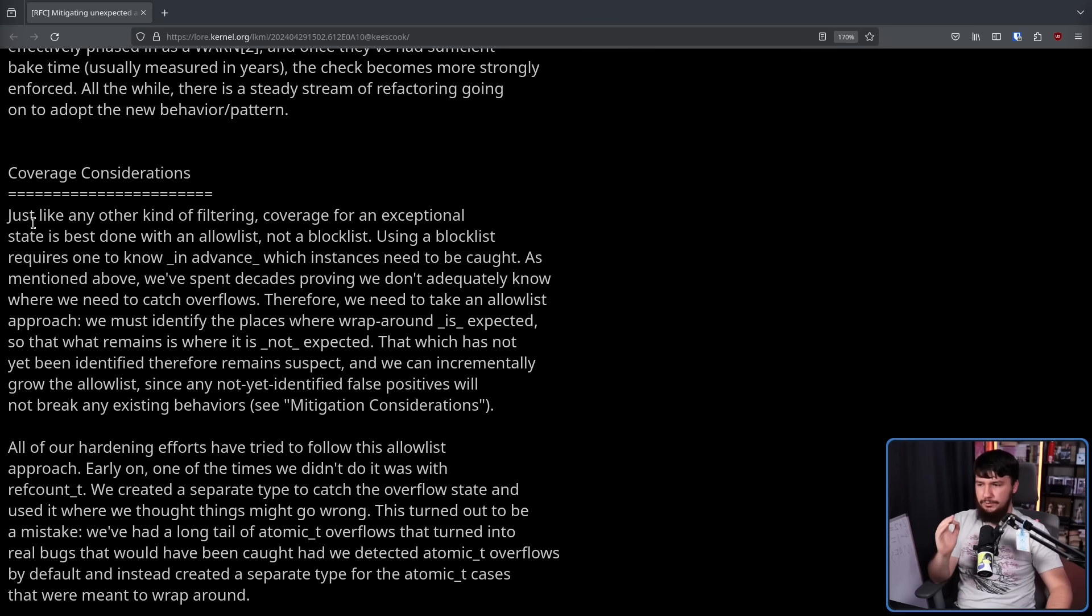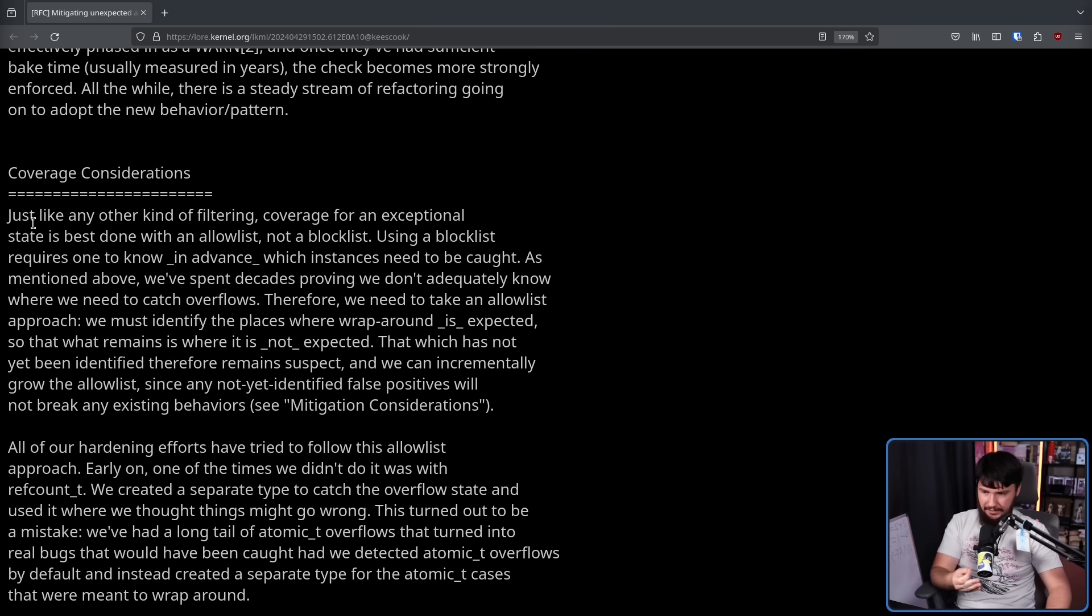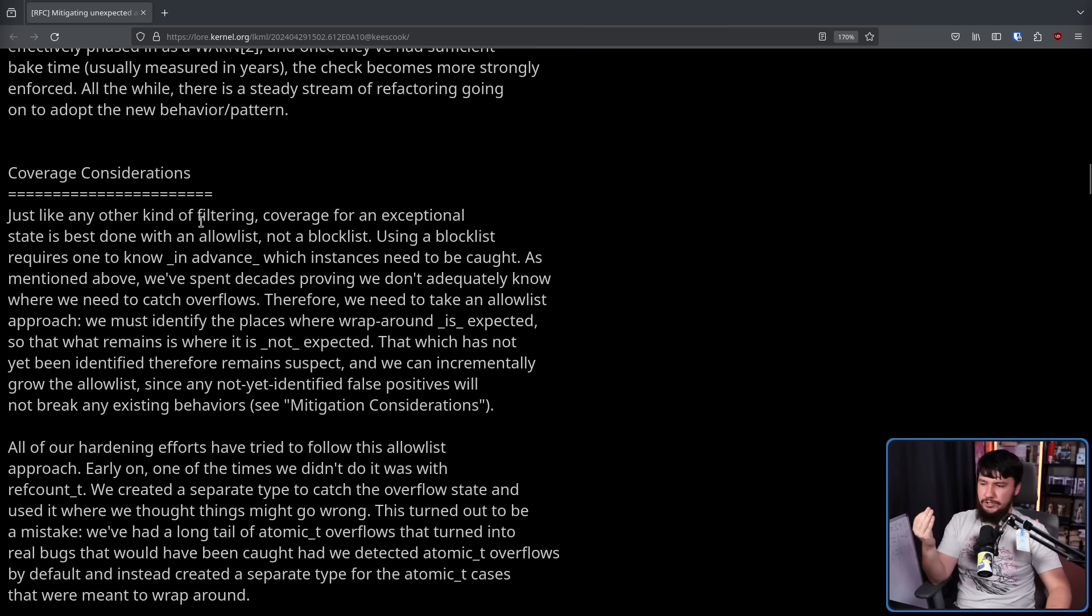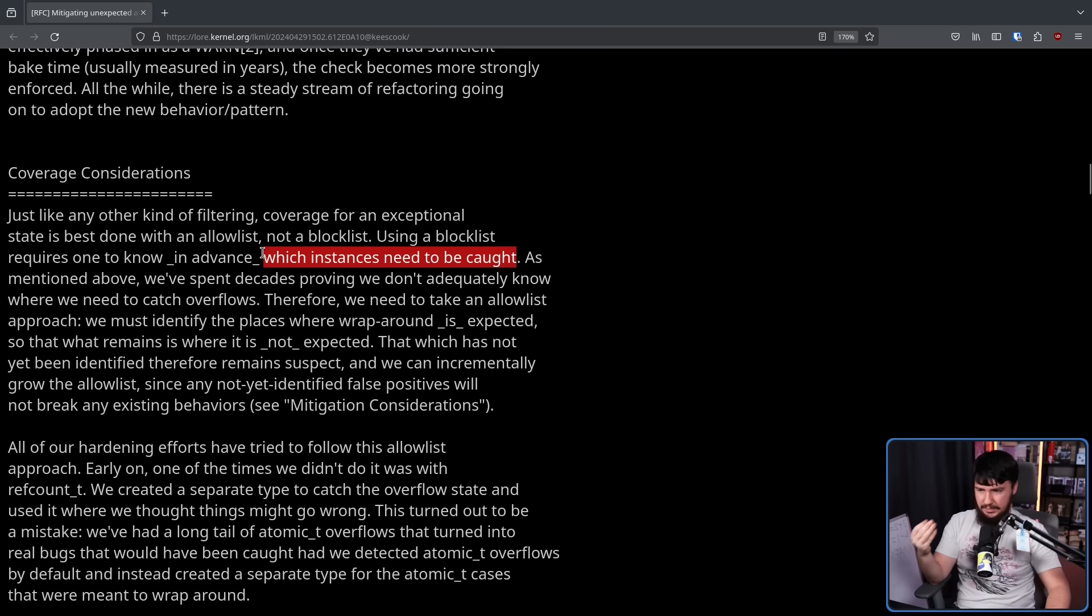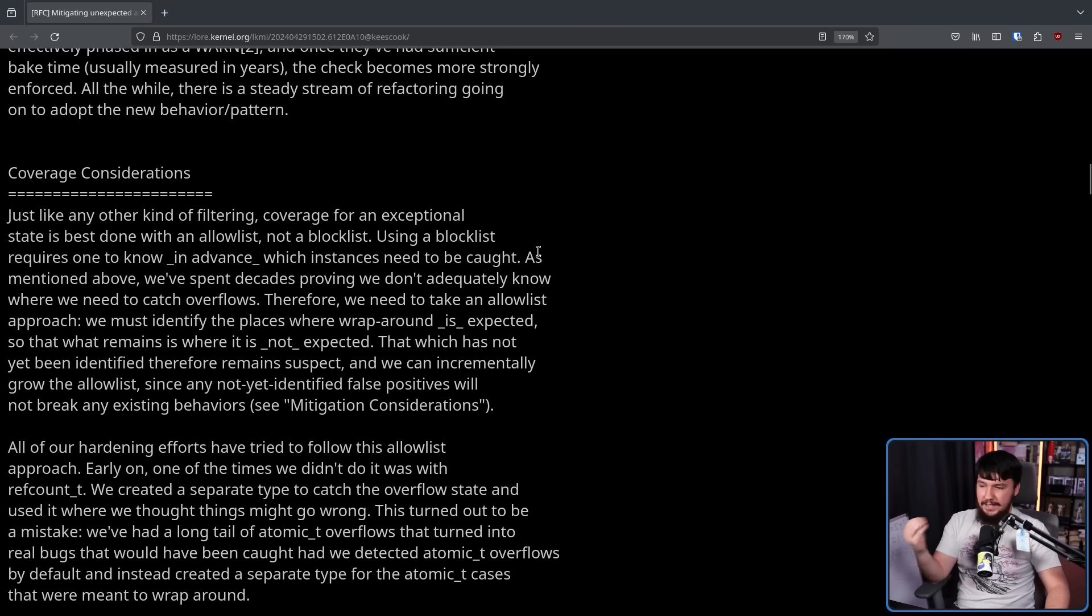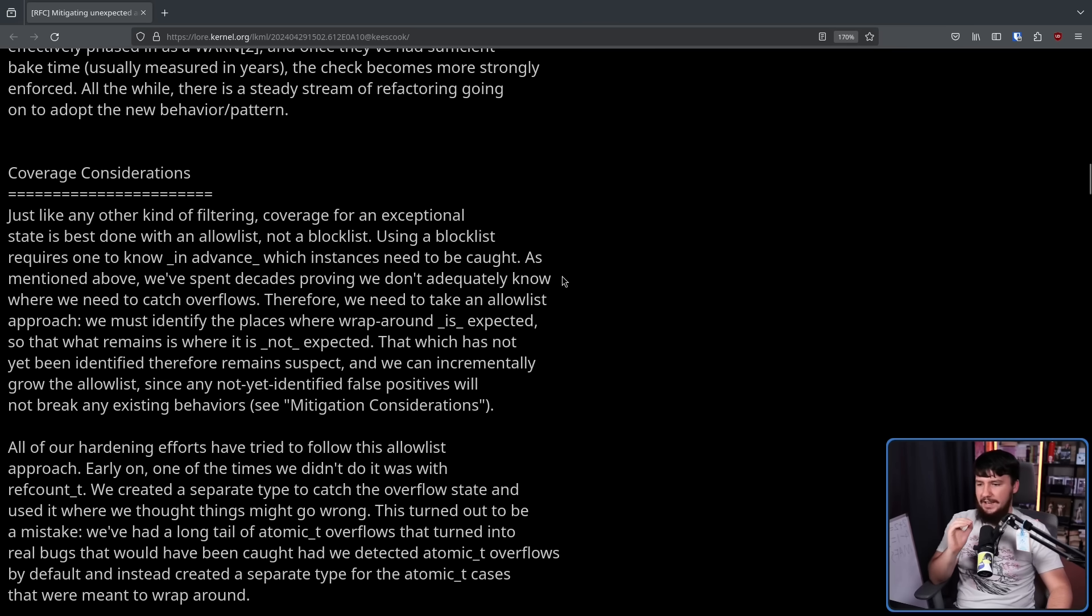Just like any other kind of filtering, coverage for an exceptional state is best done with an allow list, not a block list, that being a white list, not a black list. Next, using a block list requires one to know in advance which instances need to be caught. If you knew which instances need to be caught, you would have fixed them already. As mentioned above, we've spent decades proving we don't adequately know where we need to catch the overflows.